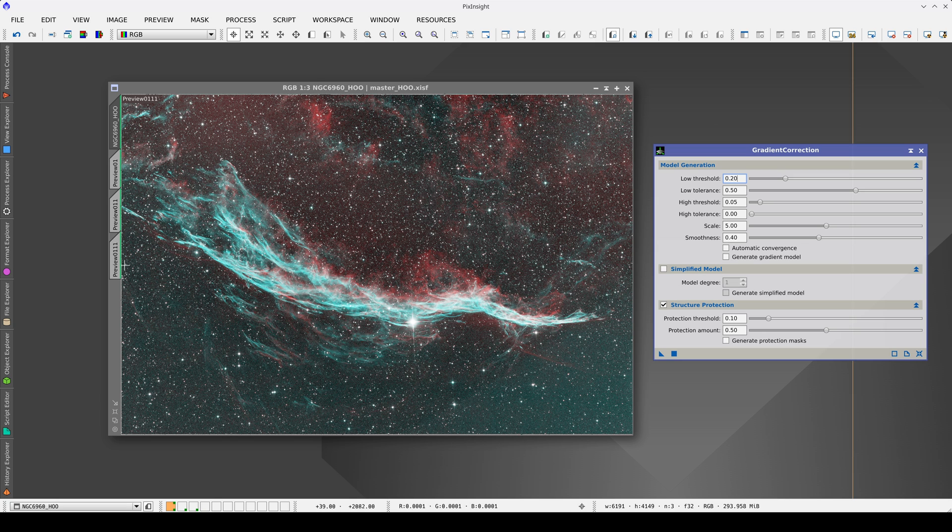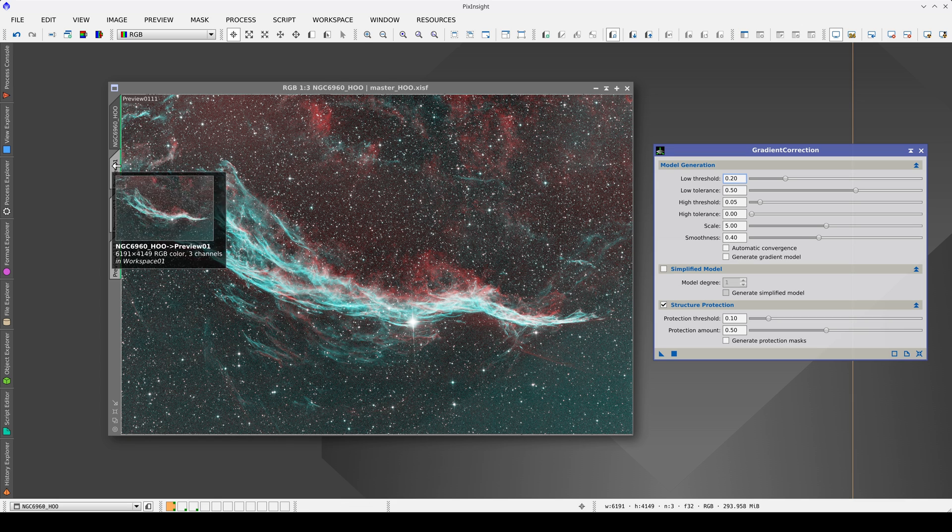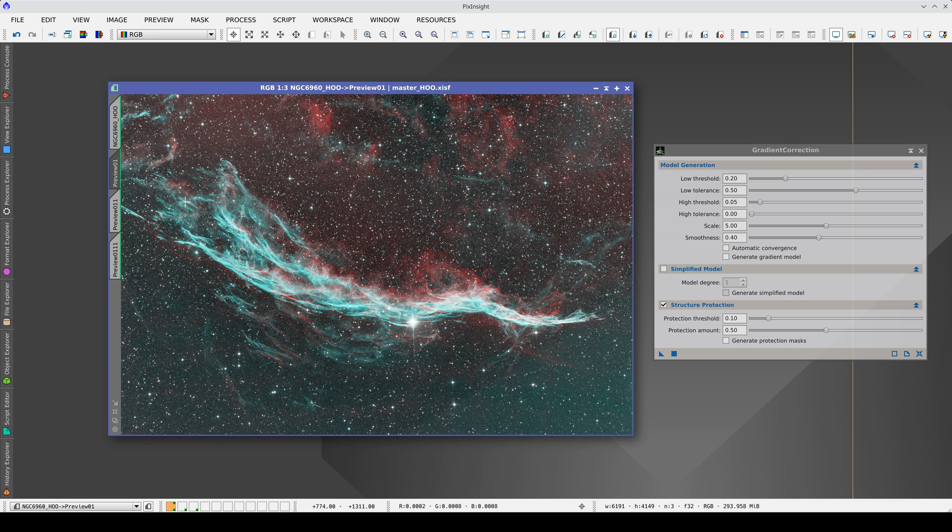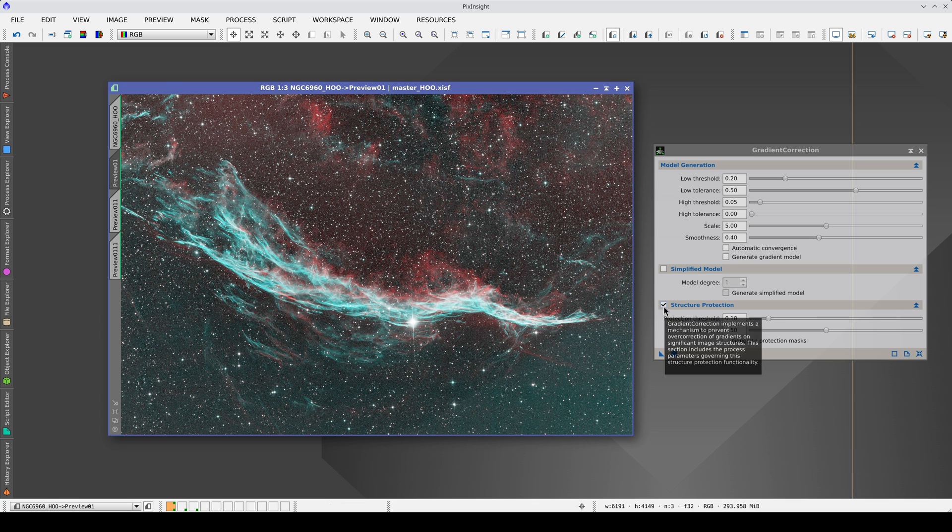In this narrowband image, we have a red gradient at the top with a darker gap and a green gradient at the bottom. First, we try gradient correction with the default values using structure protection only when necessary.